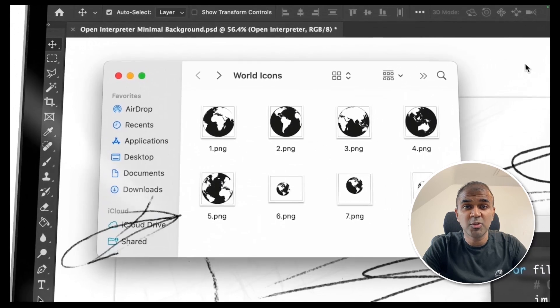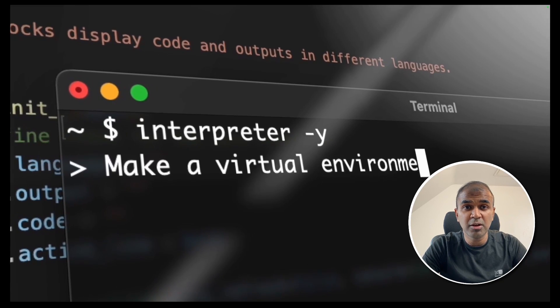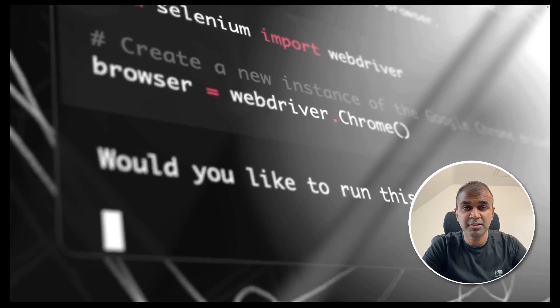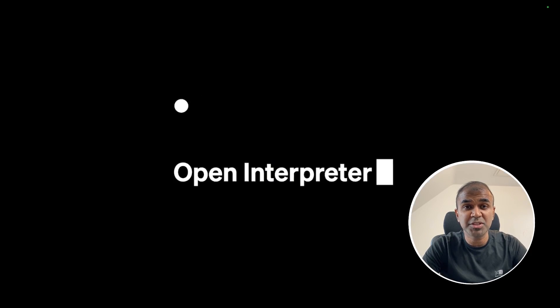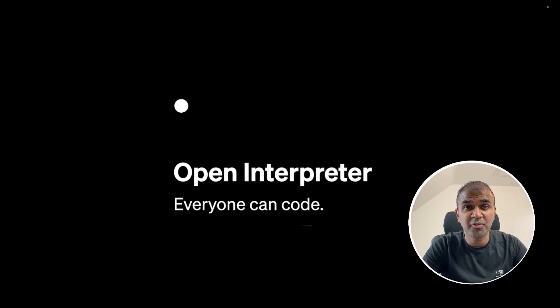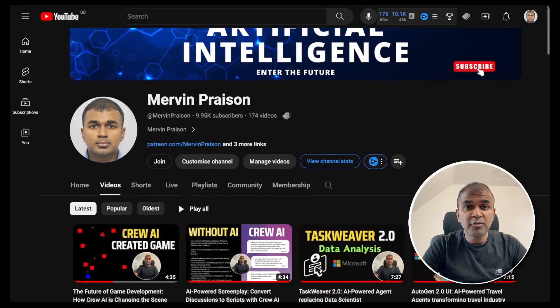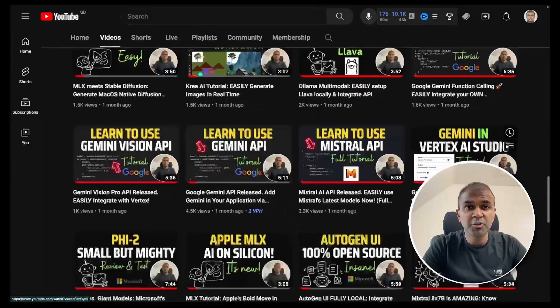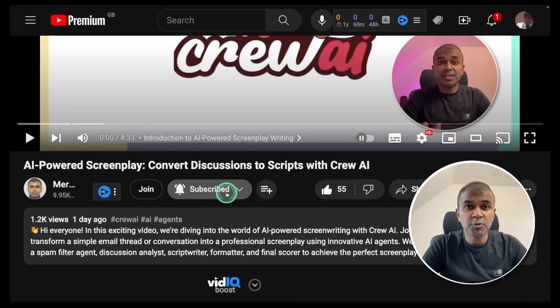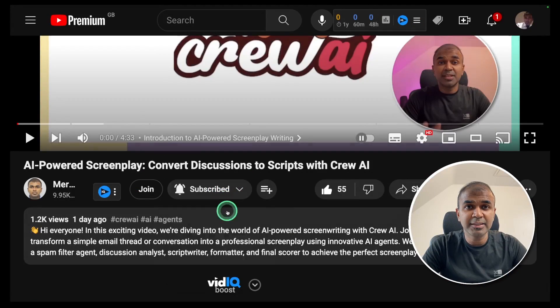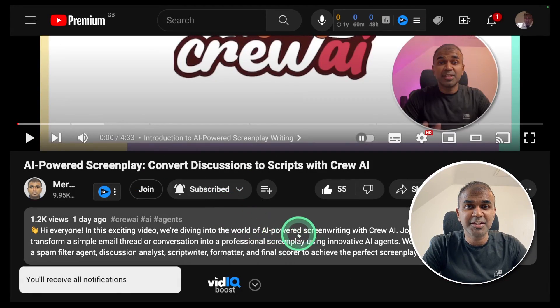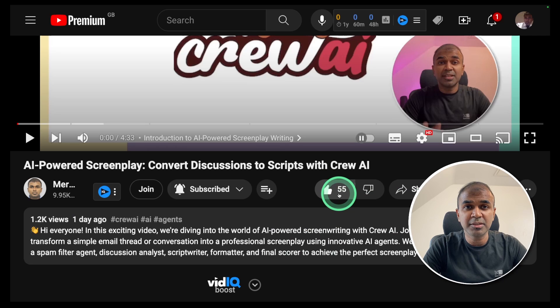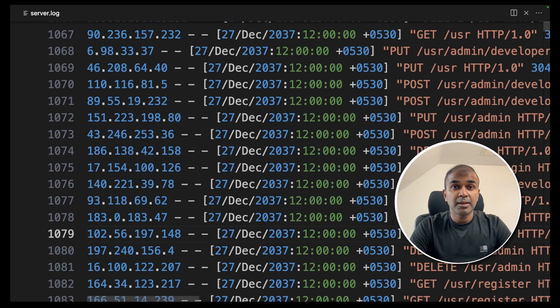You can integrate your local large language model and perform tasks. I'm going to take you through step by step on how to do this, but before that I create videos in regards to artificial intelligence on my YouTube channel so do subscribe and click the bell icon to stay tuned. Make sure you click the like button so that this video can be helpful for many others like you.